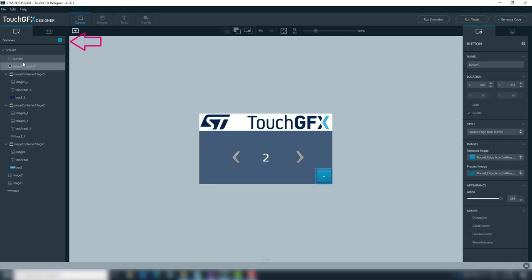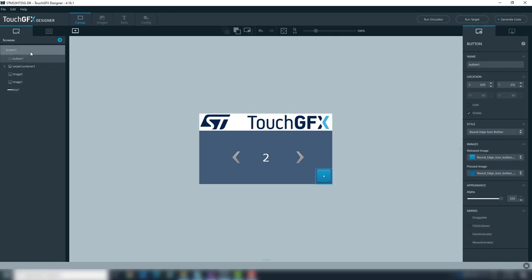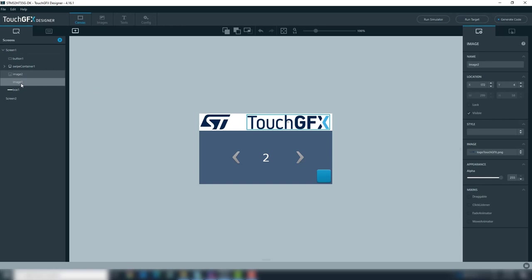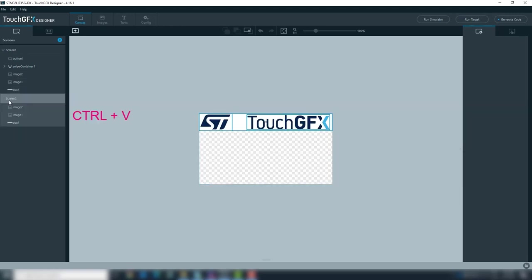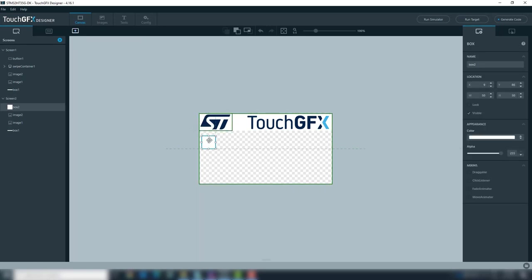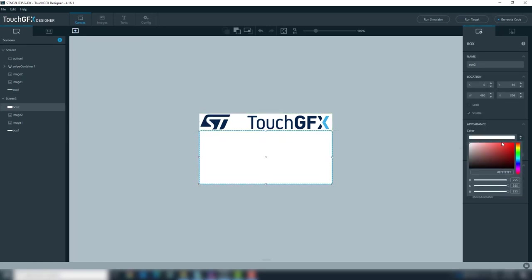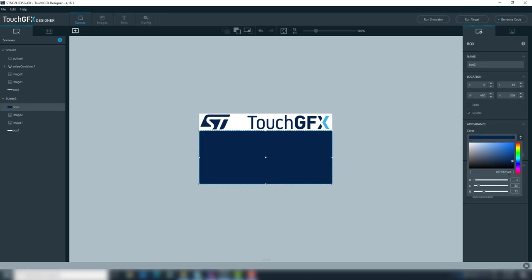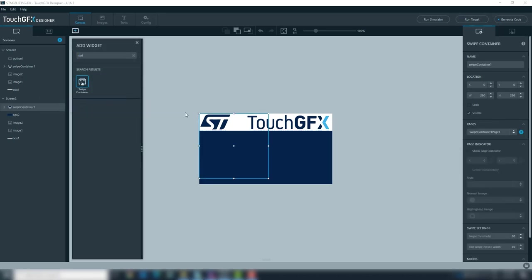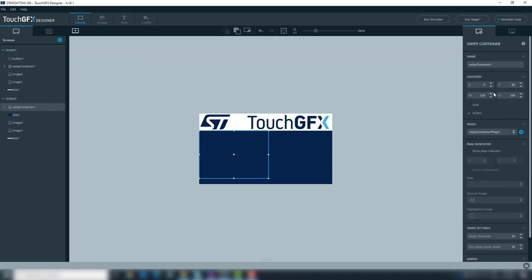Add the second screen. From screen1, select the box at the top and logo images, copy and paste them at screen2. Add the box to be used as background and change the color. Add the first swipe container and place it on the left half of the background.